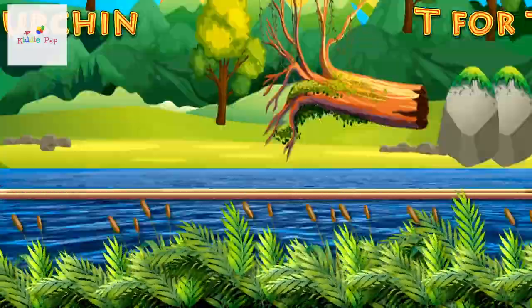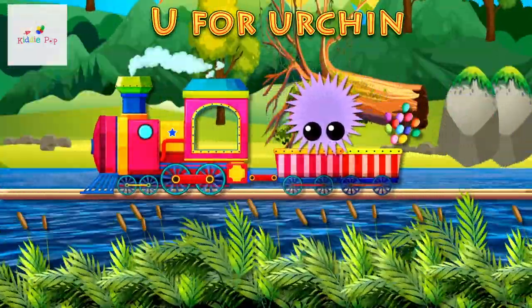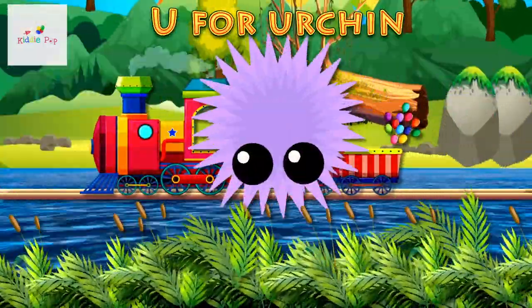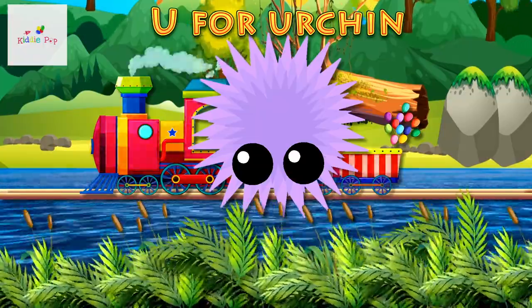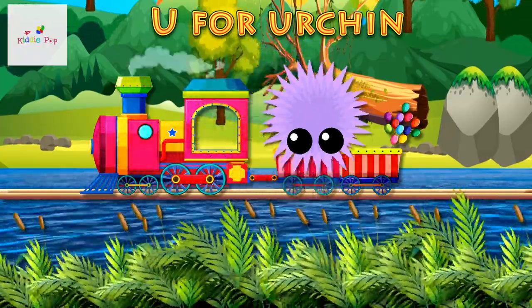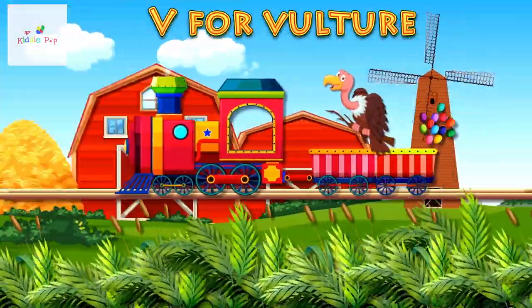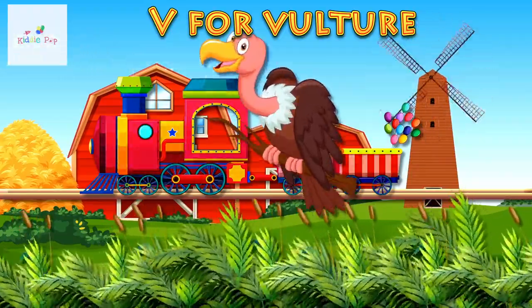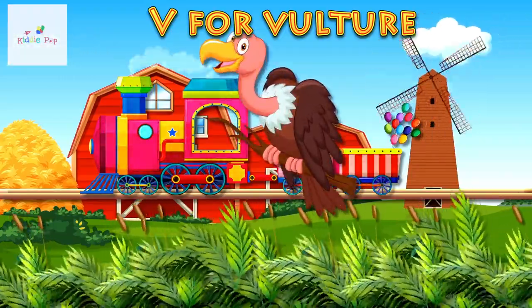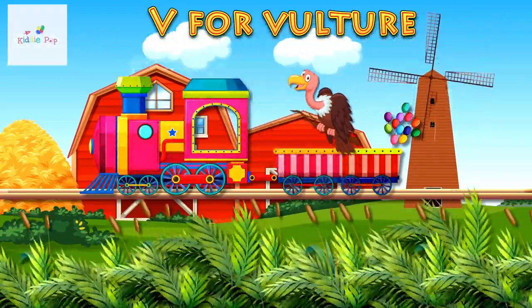Tiger. U is for Urchin. U, U. Urchin. V is for Vulture. V, V. Vulture.